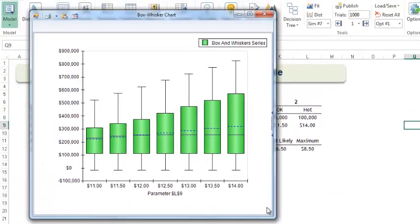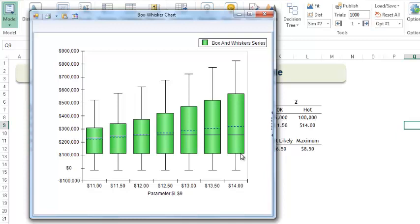And here's our chart. The bottom whisker denotes the minimum value in the simulation. The bottom of the green triangle denotes the 25th percentile value. The solid black line denotes the median value. The dotted line denotes the mean value. The top of the green rectangle denotes the 75th percentile value. And the top whisker denotes the maximum value. And here we see results for all seven of our simulations.